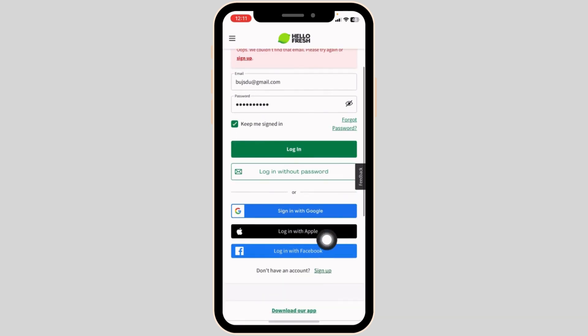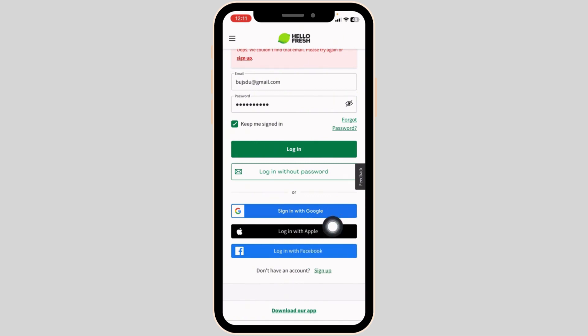You can also use these options — Google, Apple ID, or Facebook — to login. You are able to use these options only in the case you have created your HelloFresh account using these options.